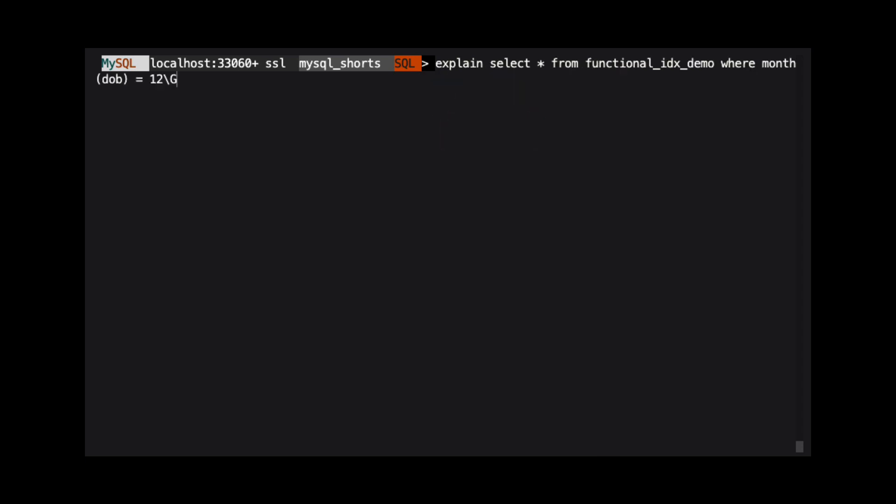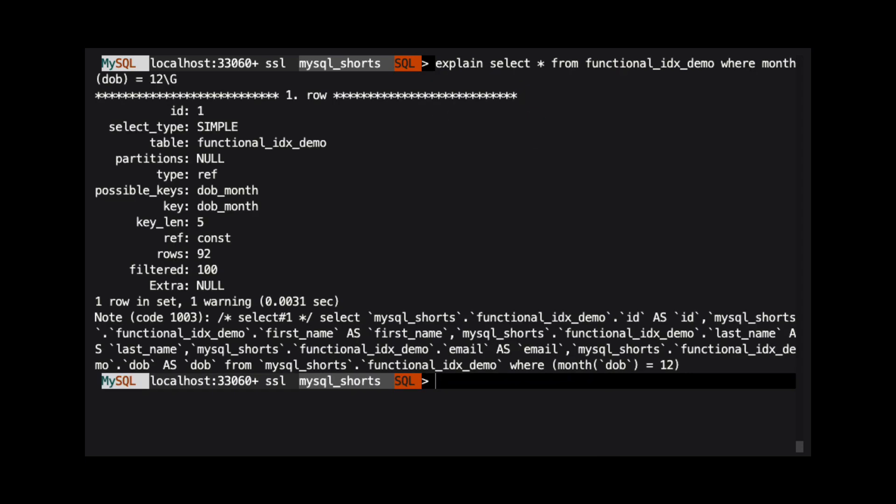Let's run that explain plan again. We can now see that not only is there a value for possible keys, but that value is used for the query. We can also see that instead of a full table scan, only 92 rows were scanned.